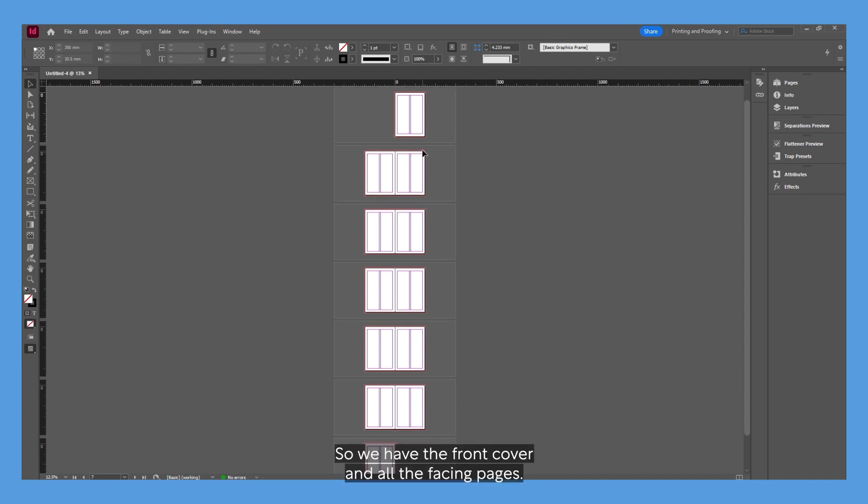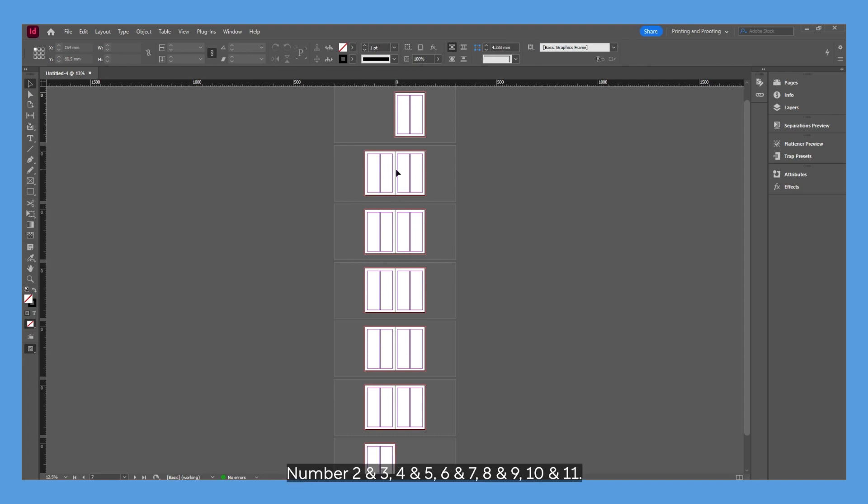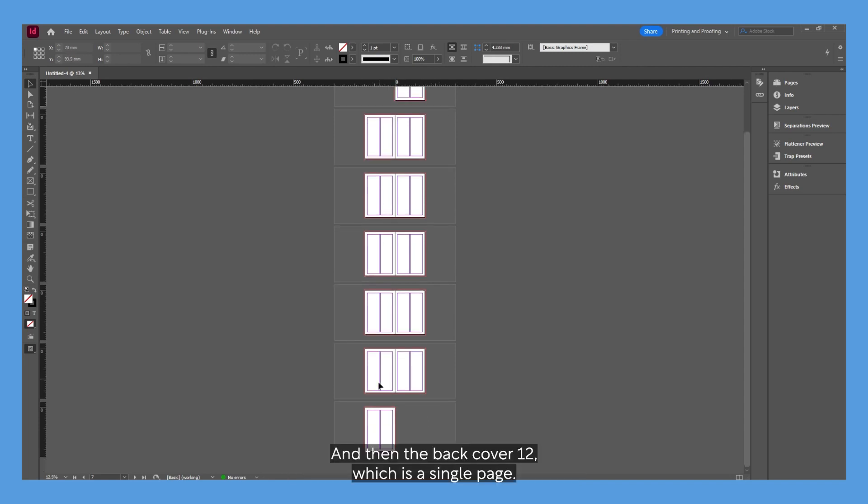We have the front cover and then all the facing pages numbered 2 through 11, and then the back cover, page 12, which is a single page.